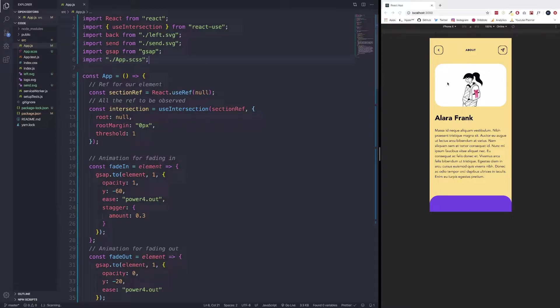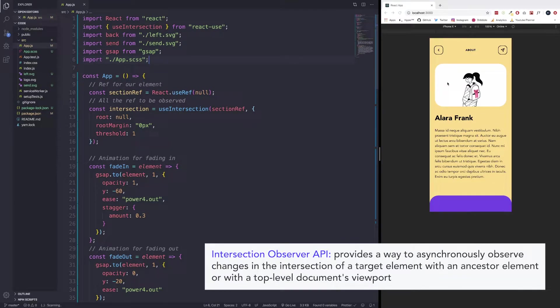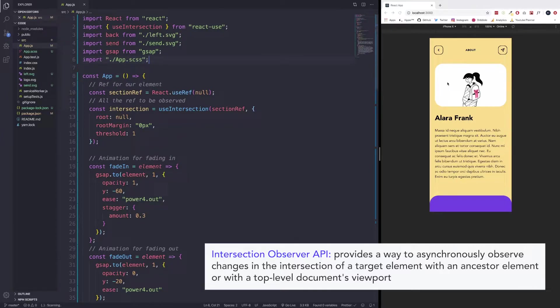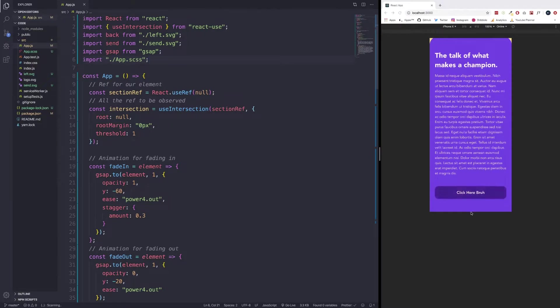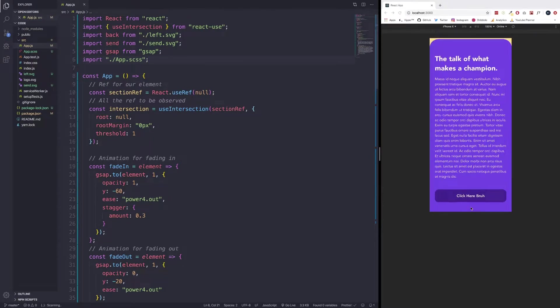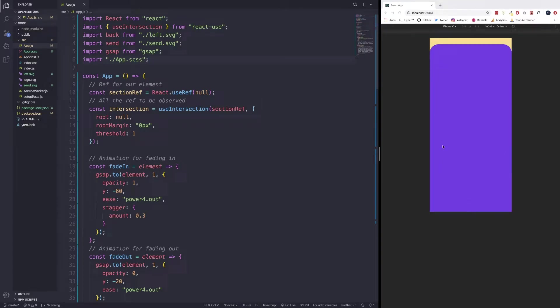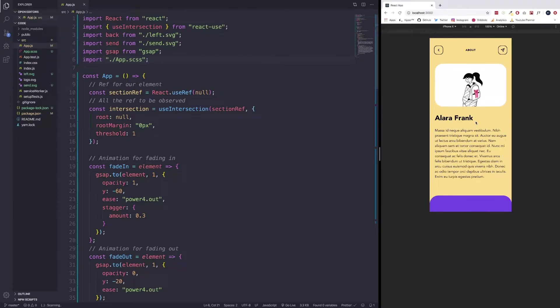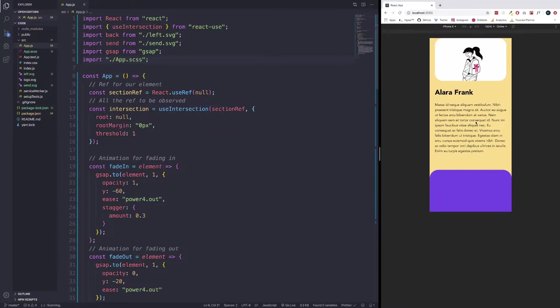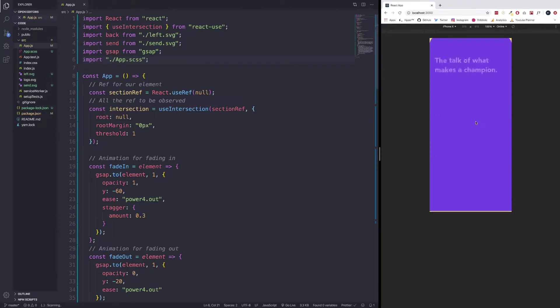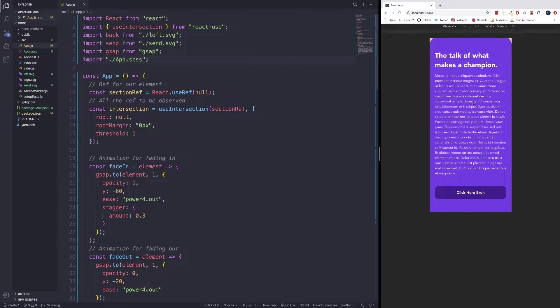The Intersection Observer is an API that provides a way to asynchronously observe changes in the intersection of a target element with an ancestor element or with a top level document's viewport. In our case, our intersection happens at the very bottom of this div right here, but we could change that to where we might want to animate when we've reached halfway. Some of the things you can build with the Intersection Observer is lazy loading images or content, you can also implement infinite scrolling, and then other things such as reporting visibility of advertisements and deciding whether or not to perform certain tasks based on where the user is at. In our case, we are performing a task or an animation when we've reached the end when this entire section is visible.